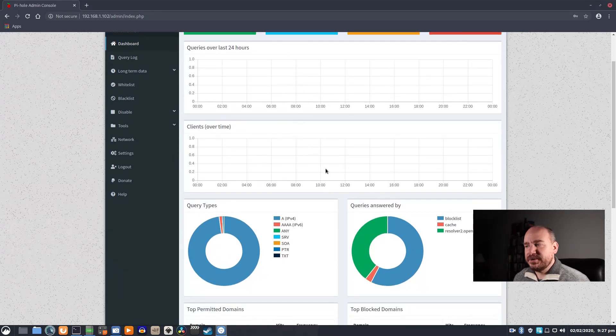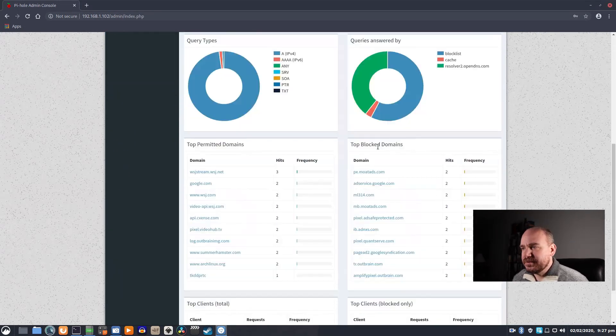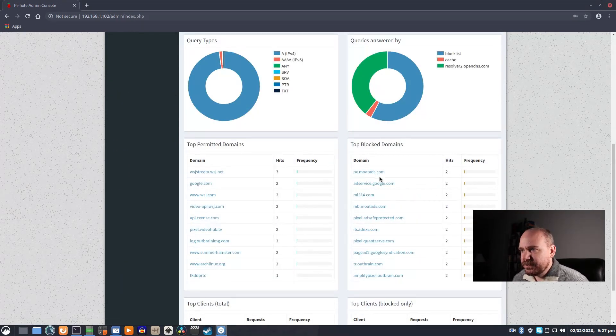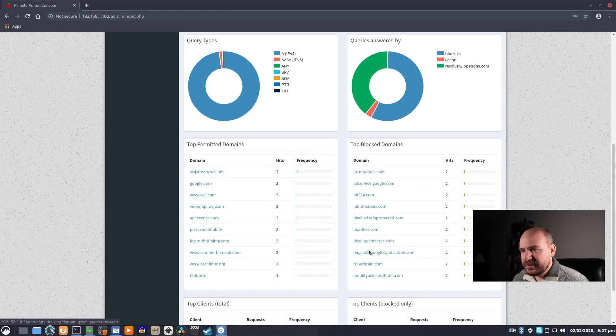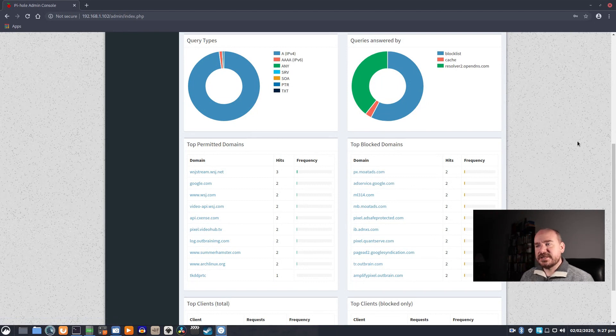So you can see, blocked domains, two from Google, all of this has happened in just a couple of minutes.